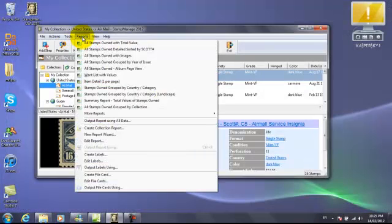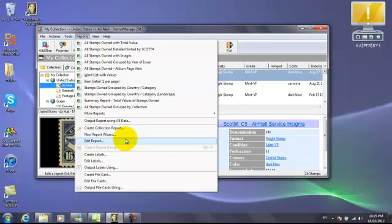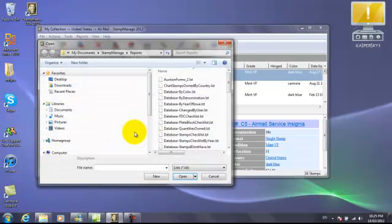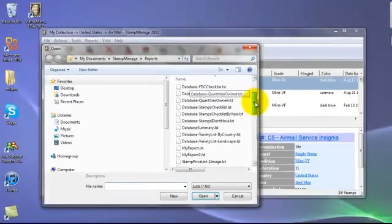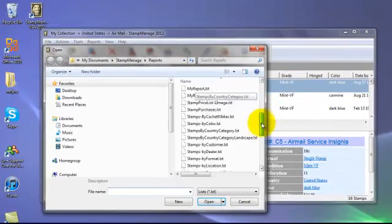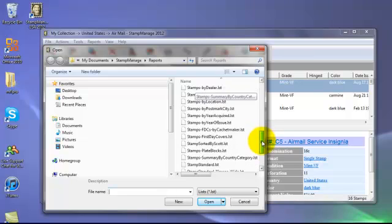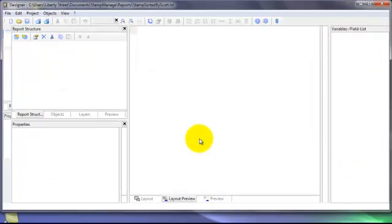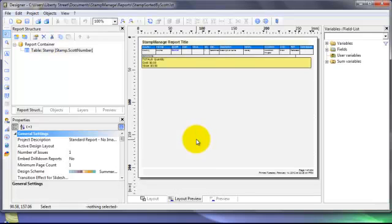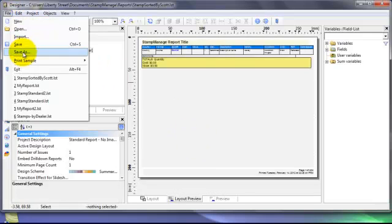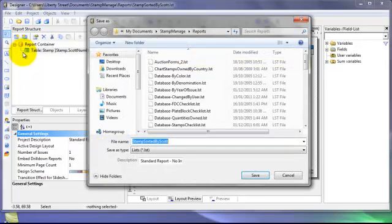Another way to create a report is to take an existing report and make changes to it — it's a good way to get started. So we're going to go ahead and edit the report. Select the stamps sorted by Scott. First of all, it's important to give the report a different name, so we're going to save it as Stamps Sorted by Scott2.